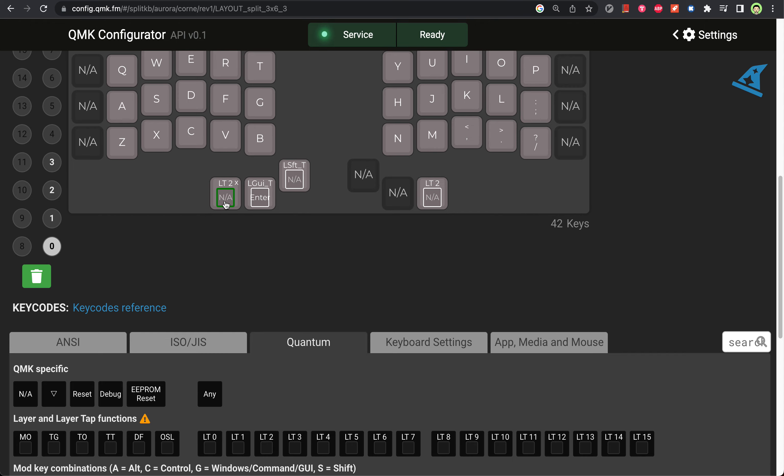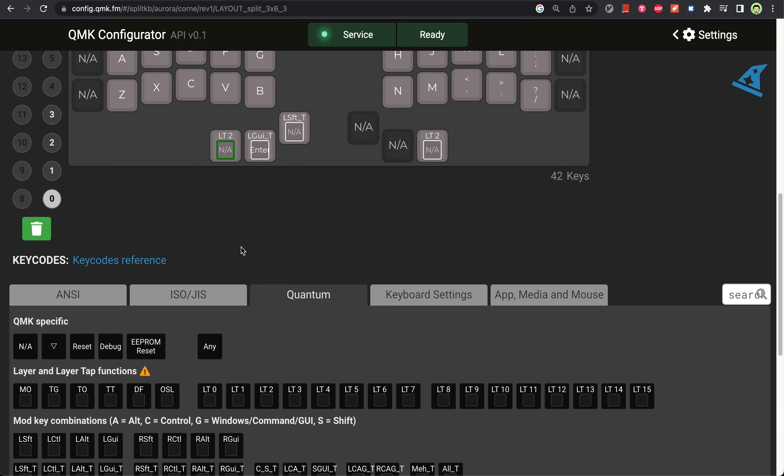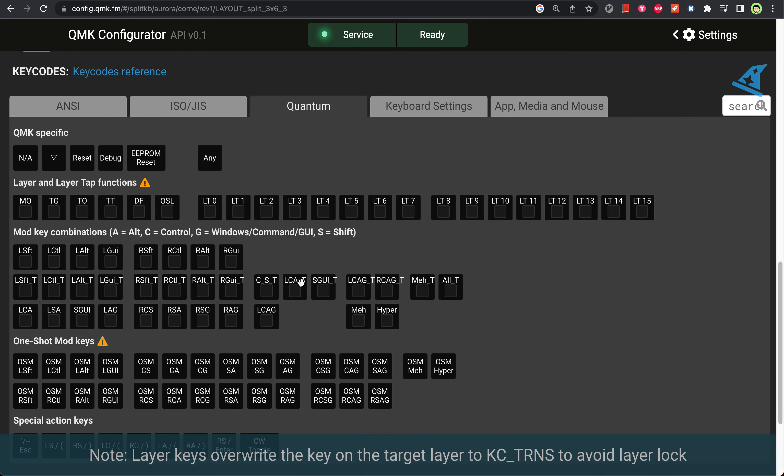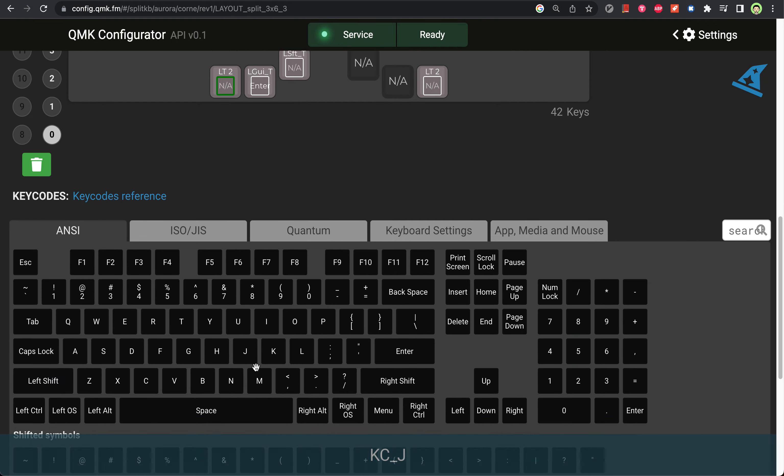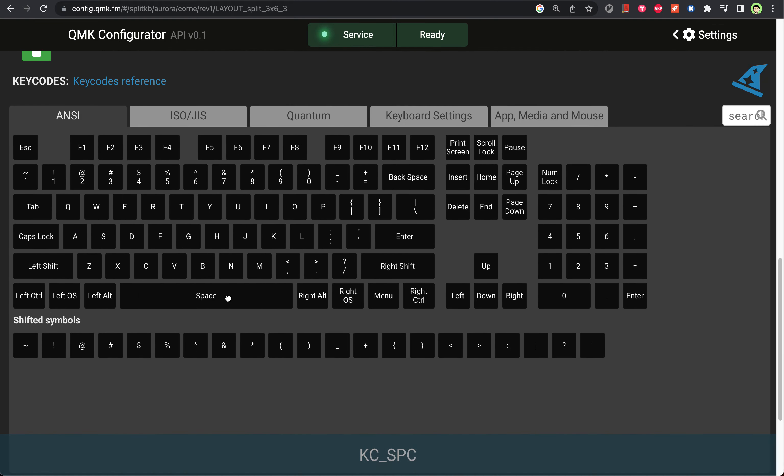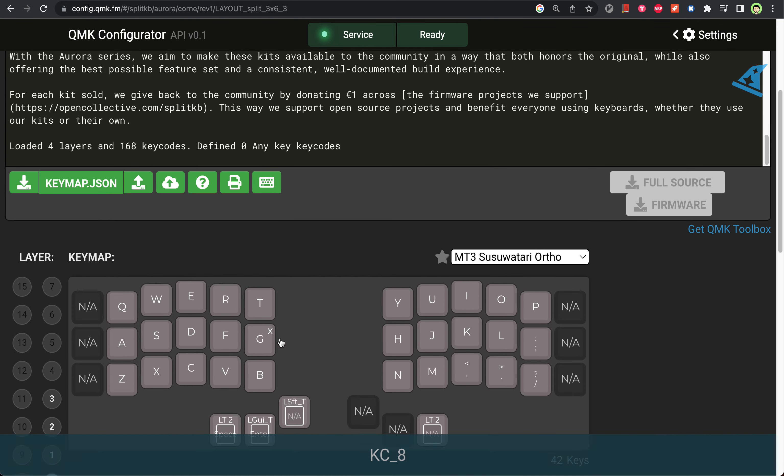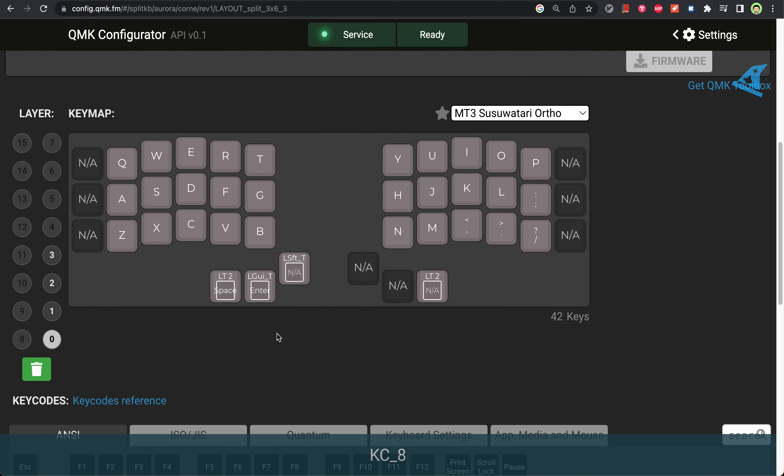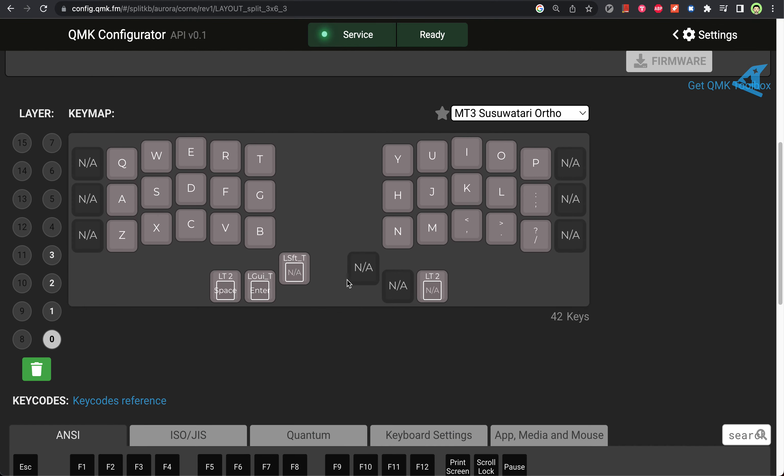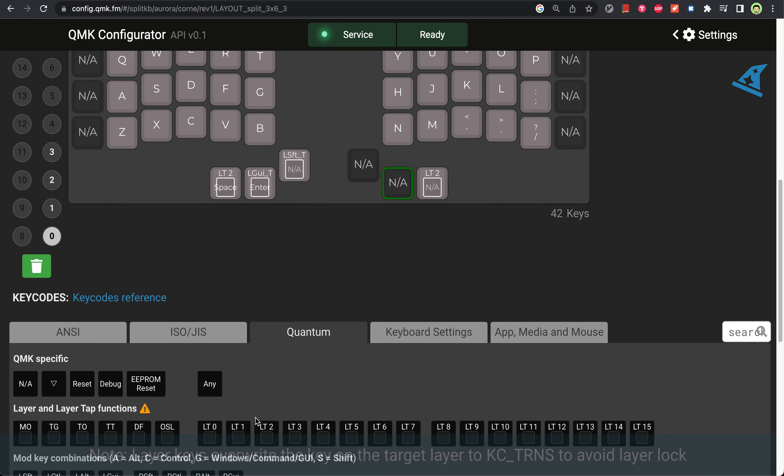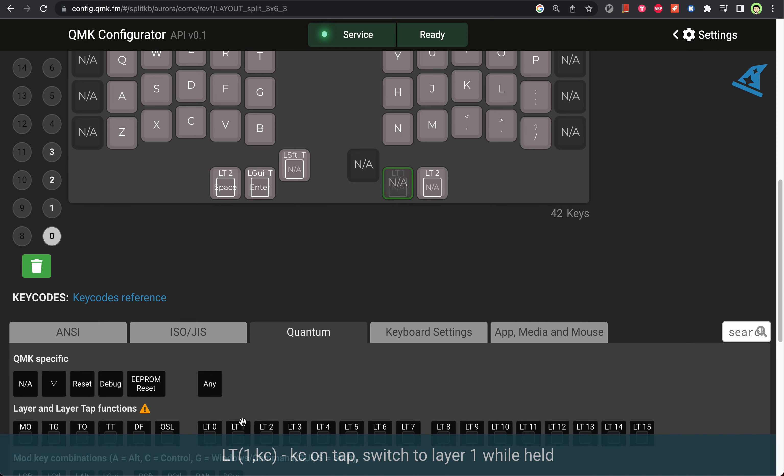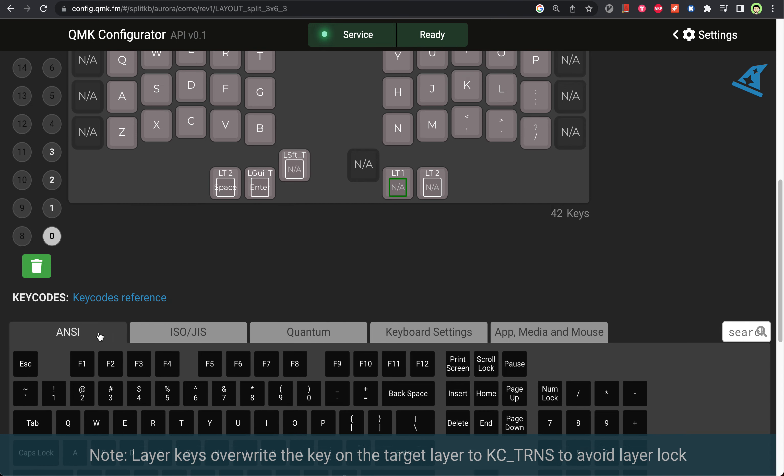I also have a number layer which is used quite often, so the number layer will be triggered by this key. Remember, this is the space key. This is more or less fixed now, and this one will be the tab key.